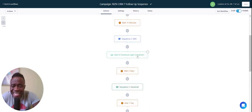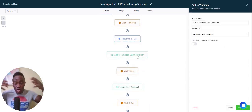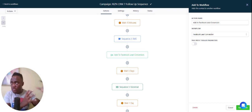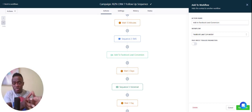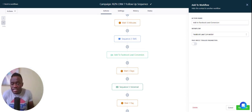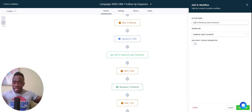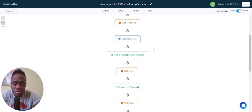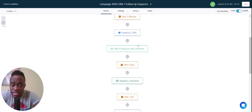Ryzen also communicates with Facebook, so rather than using a Conversions API or pixel on your website, you can use Ryzen to automatically send lead data to Facebook. This is great for people who don't know how to set up a Conversions API — you can just have Ryzen send that data to Facebook automatically without using the Conversions API.